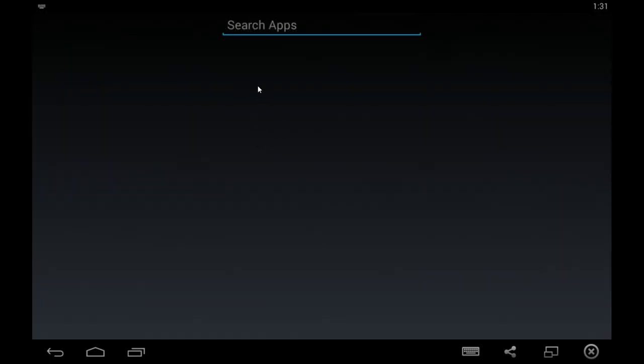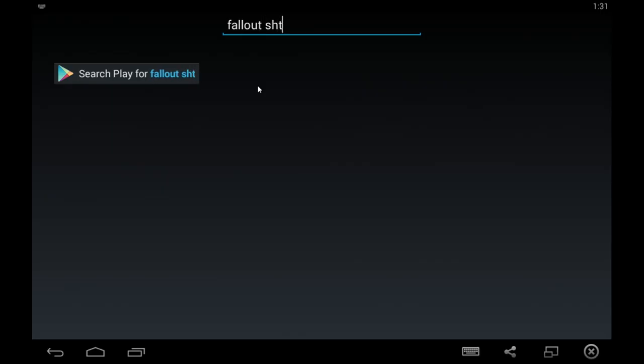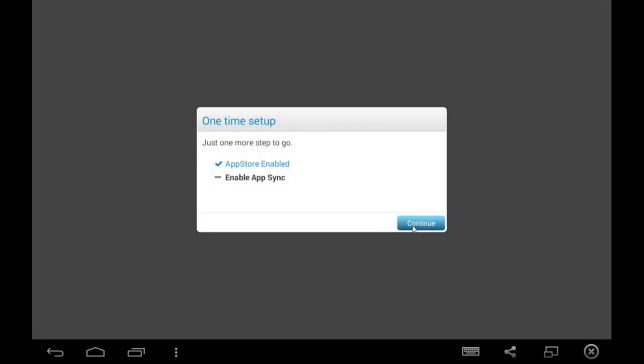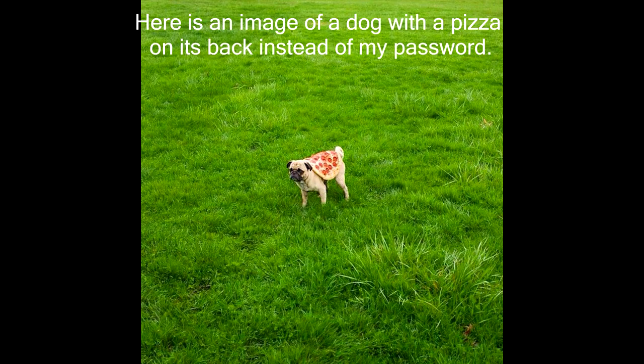So now we're going to go in the App Store and actually search for the application we want to use. So we type in Fallout Shelter again. And here we go, like I said, it's asking me to do it again. So I'm just going to sign into my account a second time.